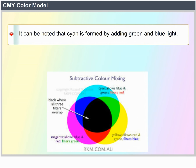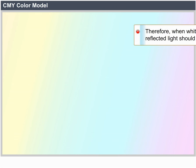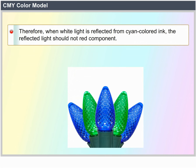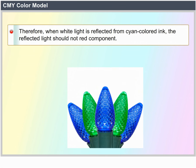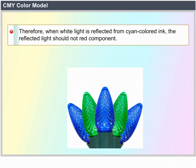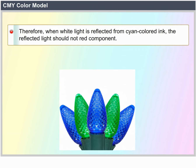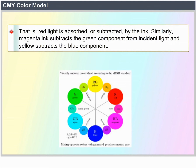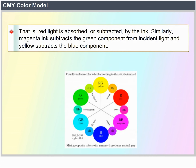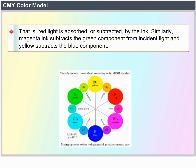Cyan can be formed by adding green and blue light. Therefore, when white light is reflected from cyan colored ink, the reflected light must have no red component — that is, red light is absorbed or subtracted by the ink. Similarly, magenta ink subtracts the green component from the incident light, and yellow subtracts the blue component.